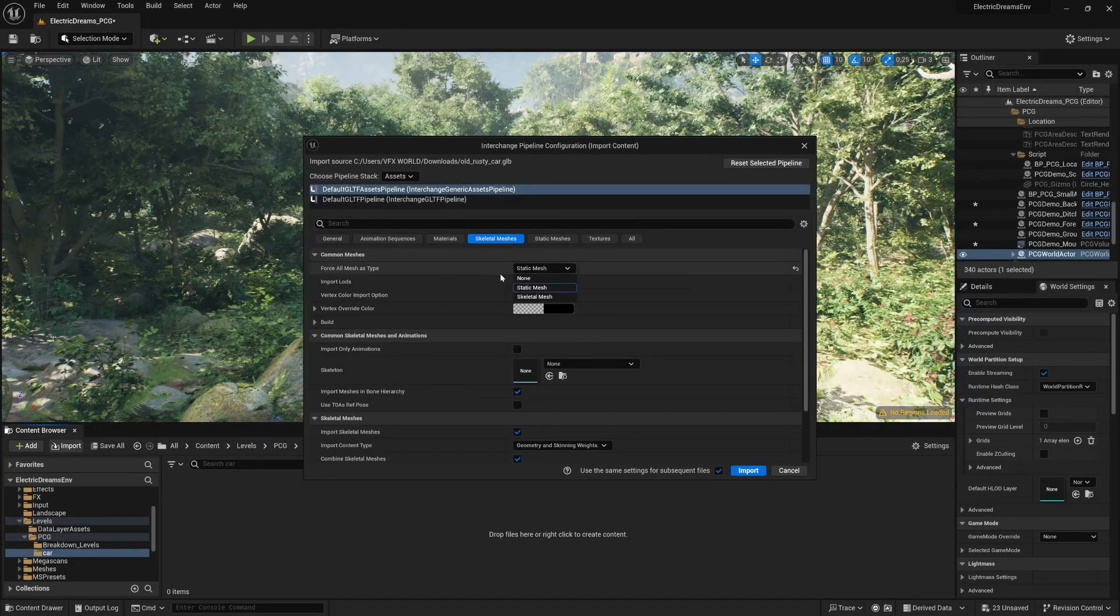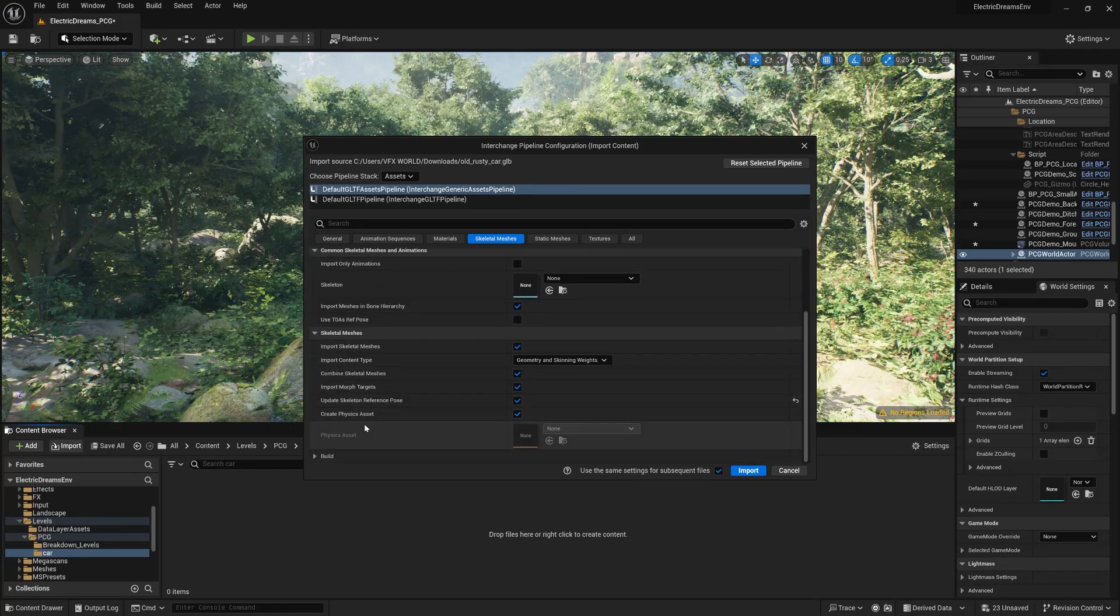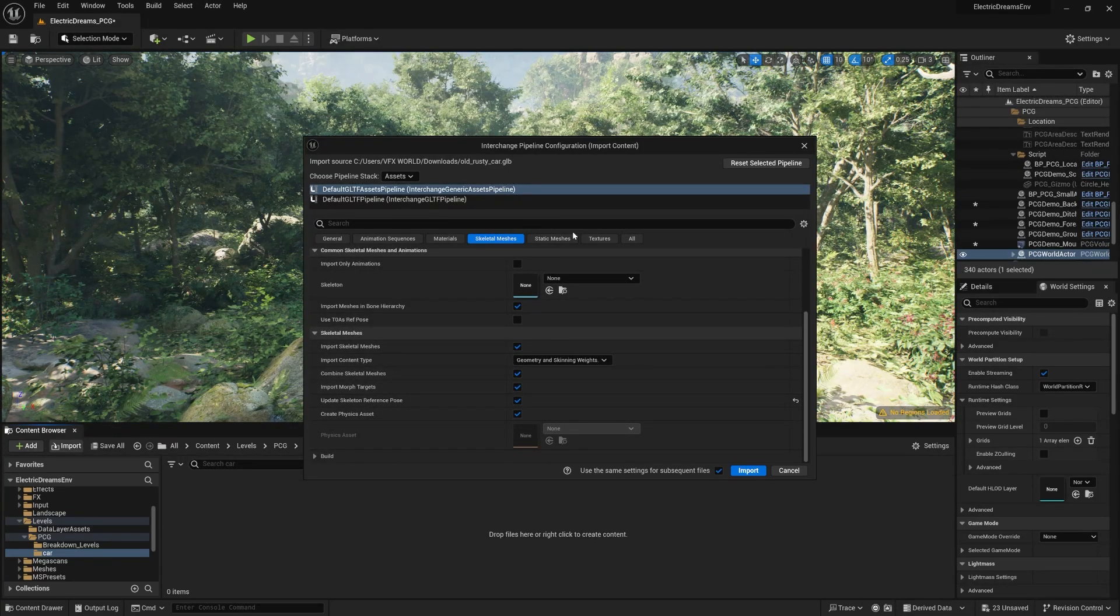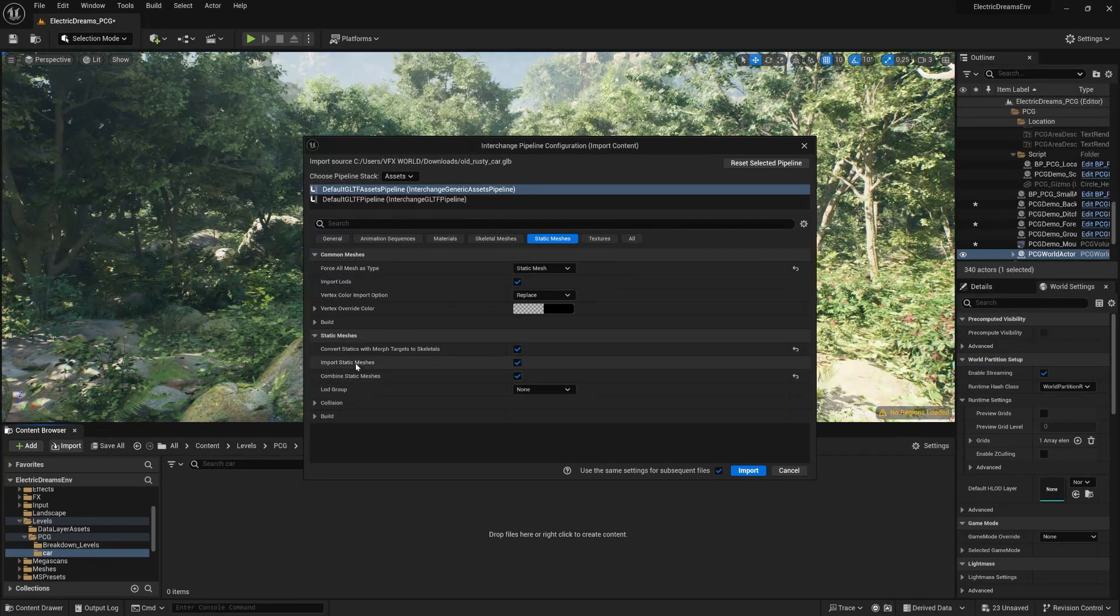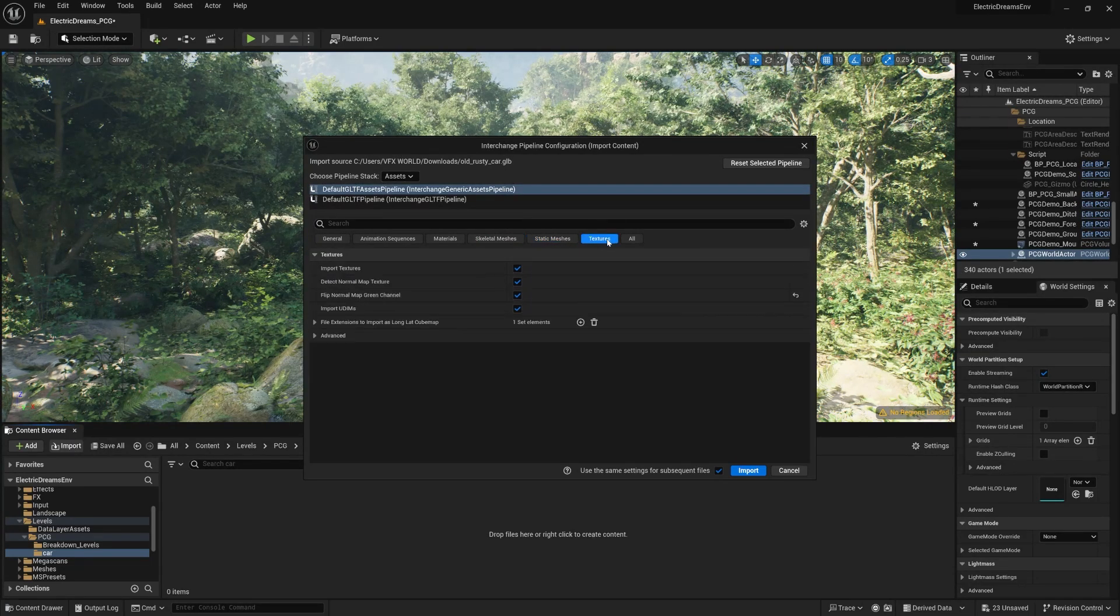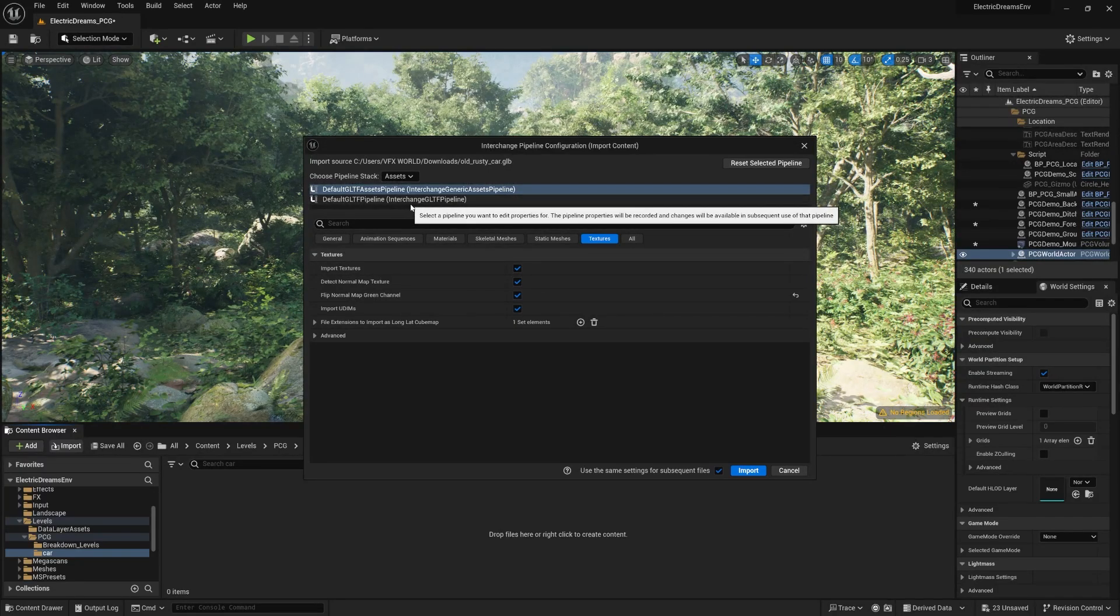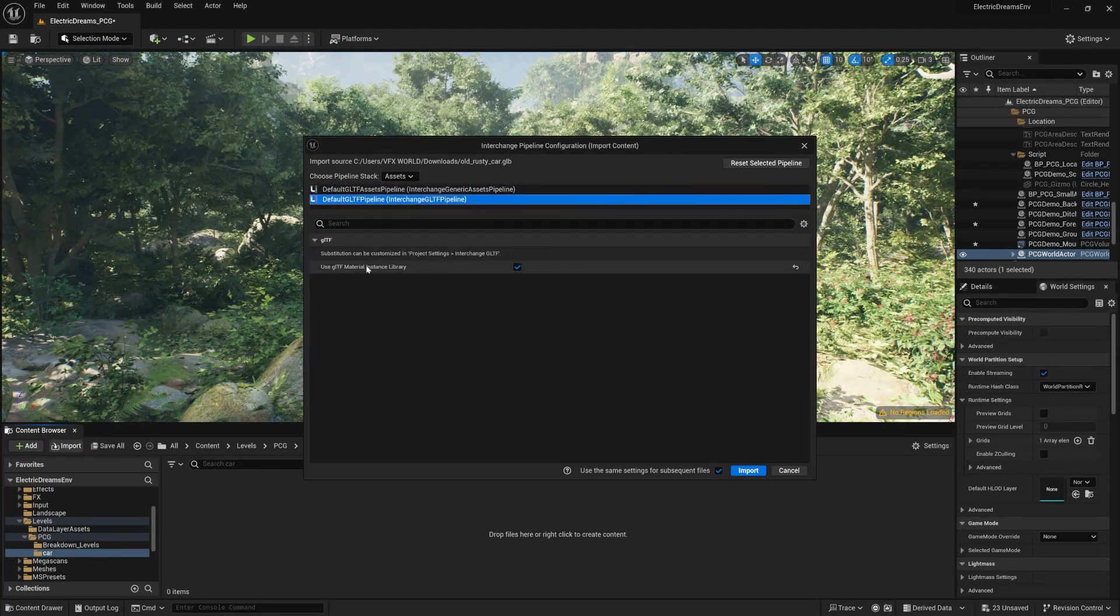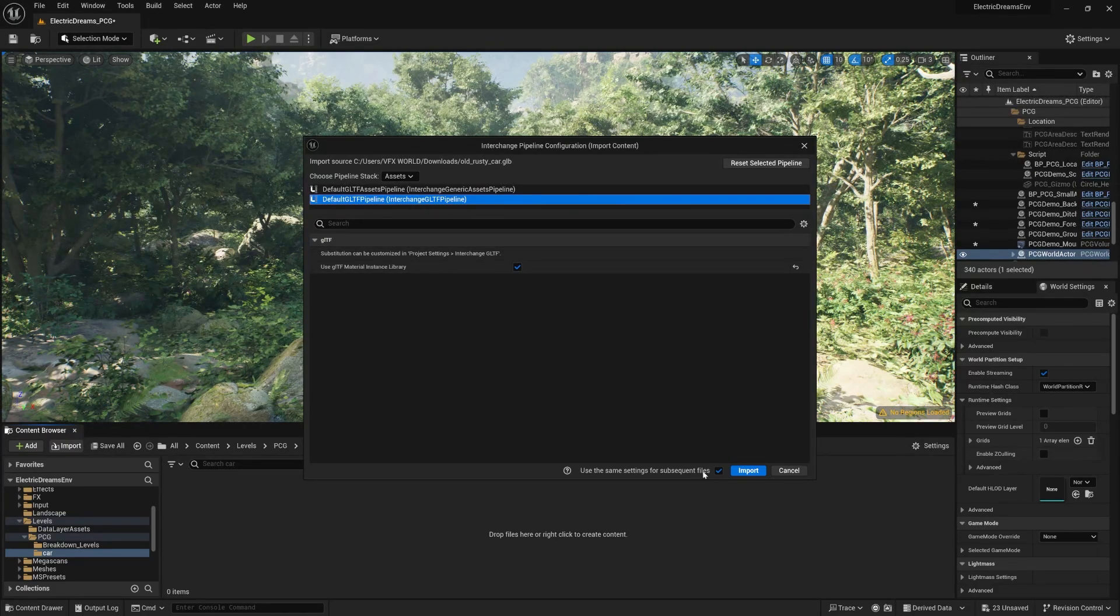Make sure this should change to static mesh. Go down, you can find 'Combine Skeleton Meshes', simply check this on. Same for static meshes as well. Combine core textures, make sure import texture should be on.